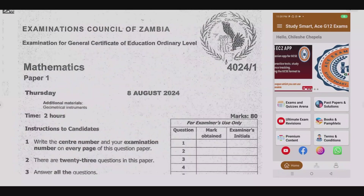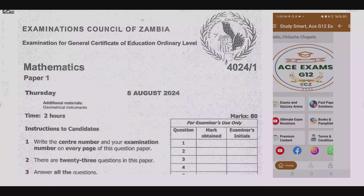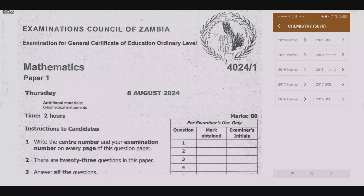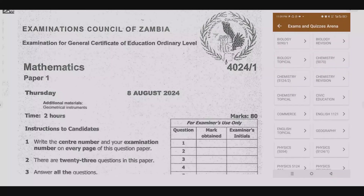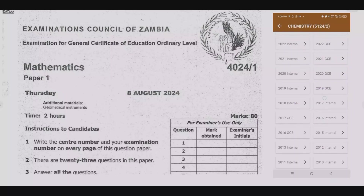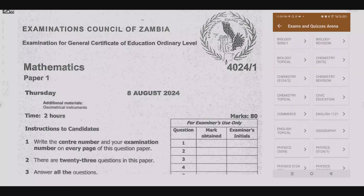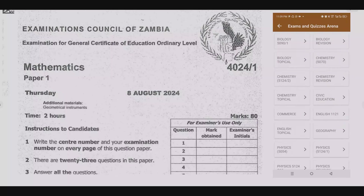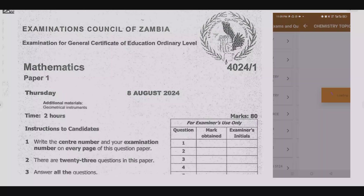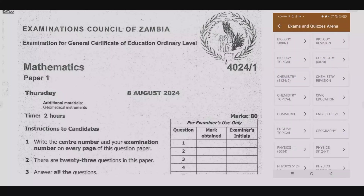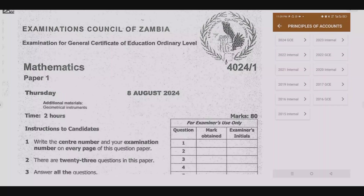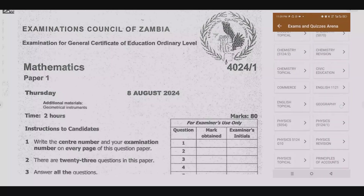Welcome viewers to another episode in which we continue looking at the August 2024 mathematics paper. If you haven't seen the other episodes, please check out our YouTube channel or download the companion app shown on the right-hand side of your screen. In this app you'll find quizzes based on topical exam past papers, over 10,000 questions with instant solutions and detailed explanations.